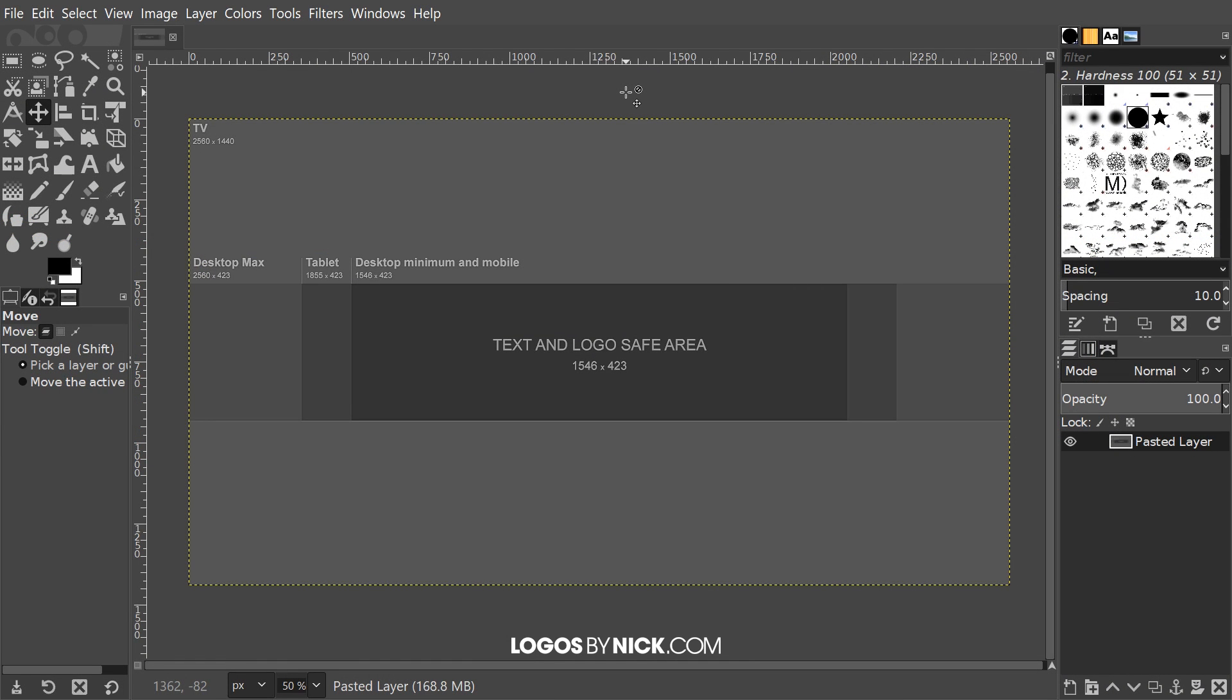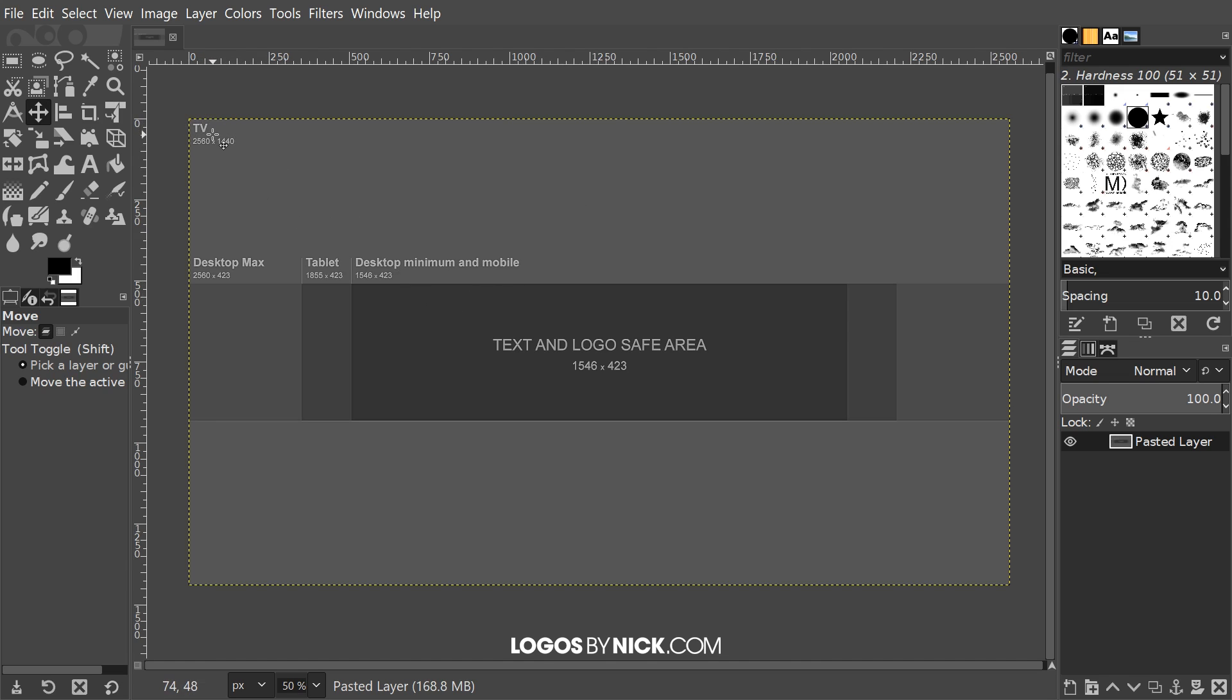It lays out the size and position where everything needs to be as far as your design elements go. The template takes everything into consideration as far as devices go. It shows you how it would look on a TV, so for example on a TV 2560 by 1440 pixels is what's going to show, which is the entire document right here.